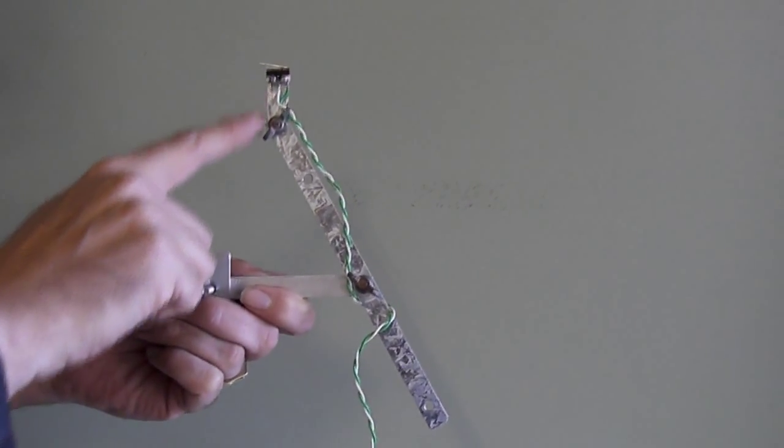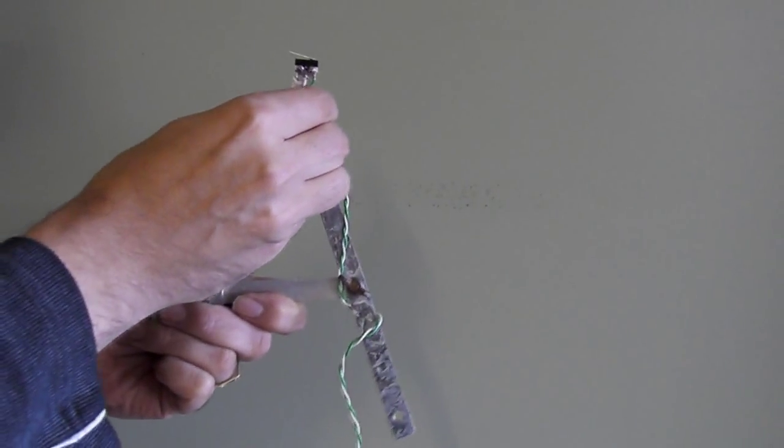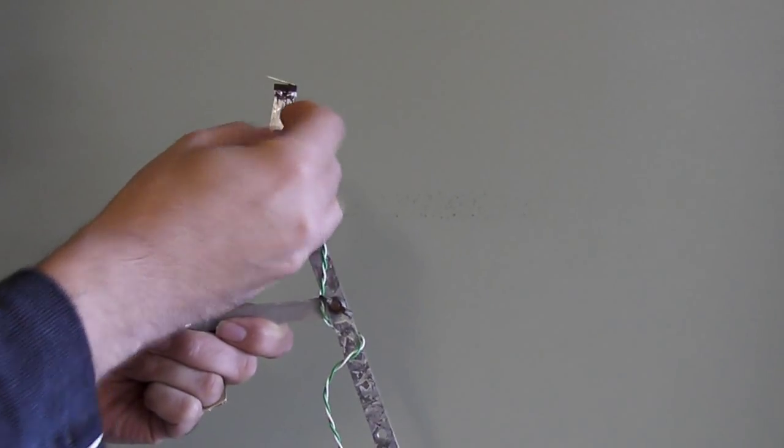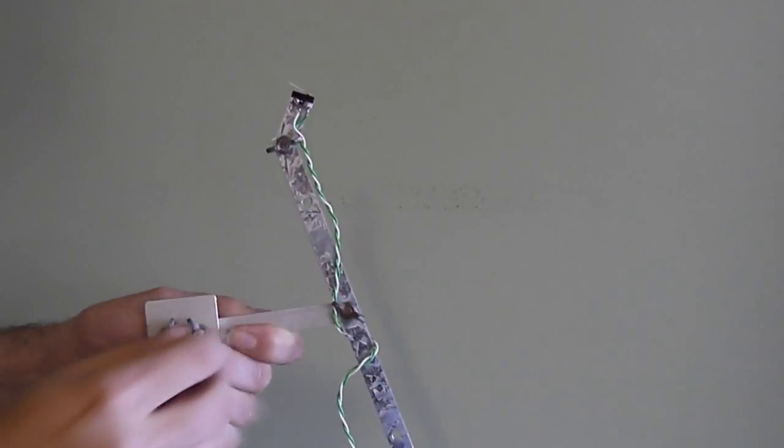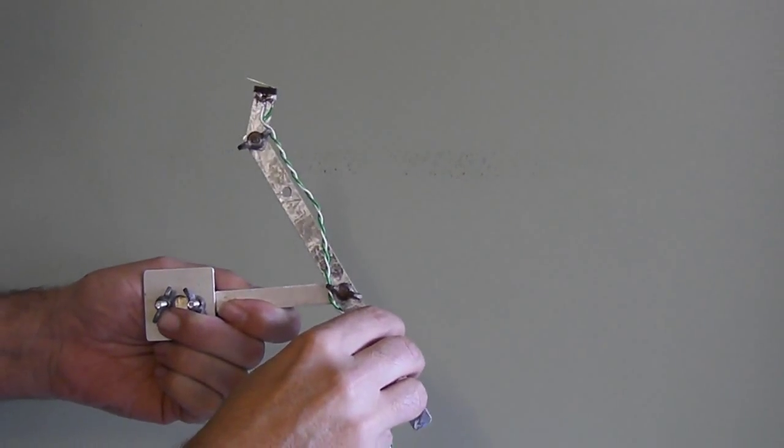The micro switch is just set up on an adjustable bracket so we can adjust and position the switch where we need to under the rocket.